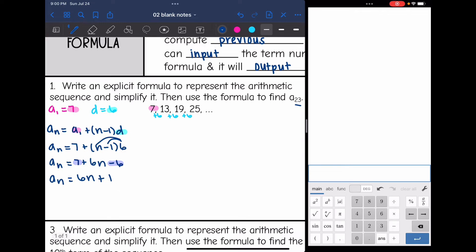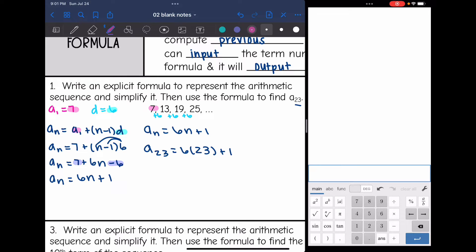So the final formula is a_n equals 6n plus 1. Now we are going to use the formula to find the 23rd term. So a_23 equals 6 times 23 plus 1 — we just replace n with 23. Typing that into the calculator: 6 times 23 plus 1 is 139. So the 23rd term of the sequence is 139.